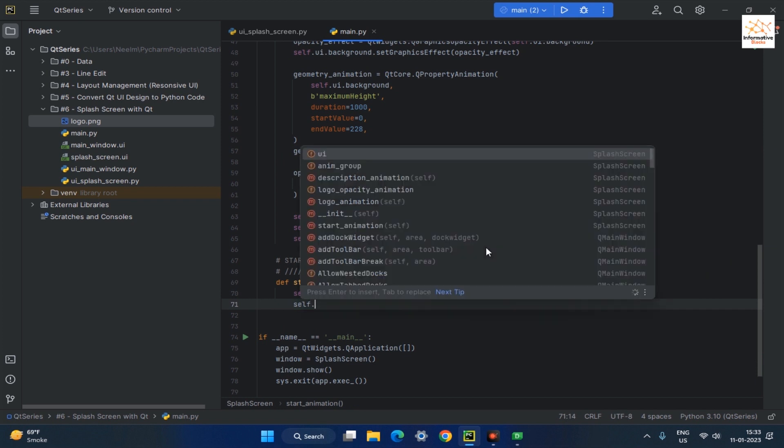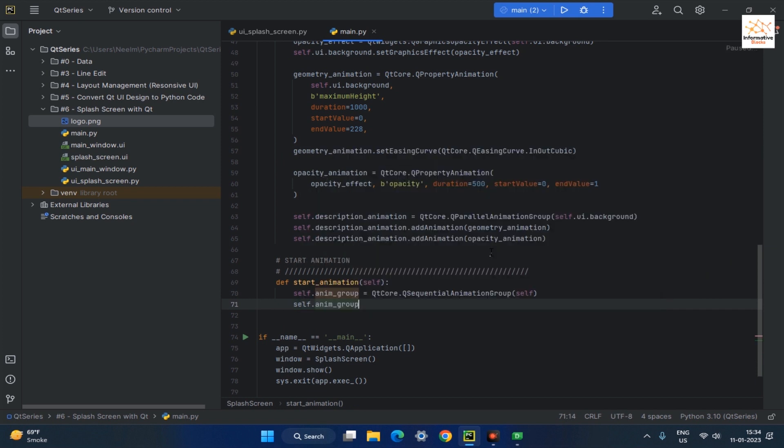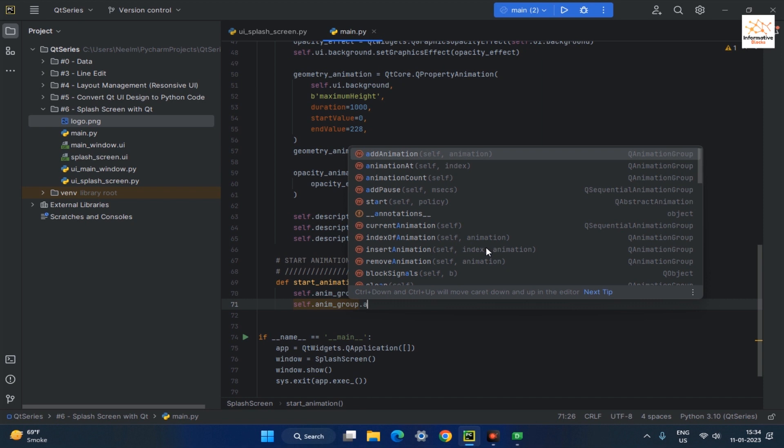Then add both logo opacity and description animation to the QSequentialAnimationGroup.